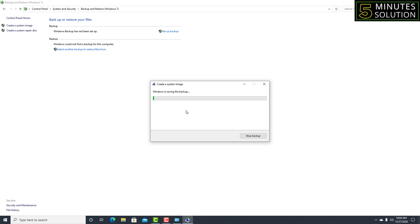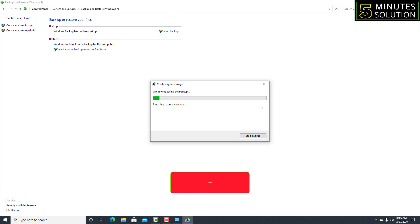Hello friends, welcome back to my YouTube channel, 5 Minute Solution. Today I'll show you how to backup Windows 10 to use later. If your computer's Windows gets damaged, you can easily repair it from the backup. That's why you really need to know how to backup Windows 10.